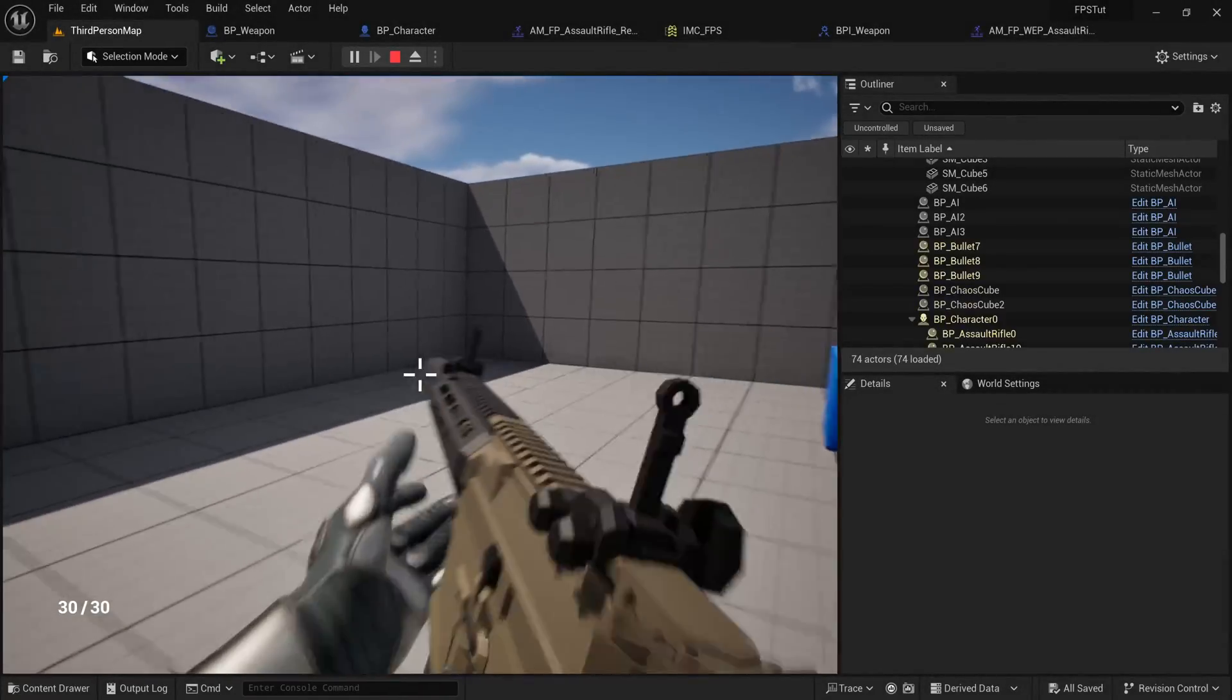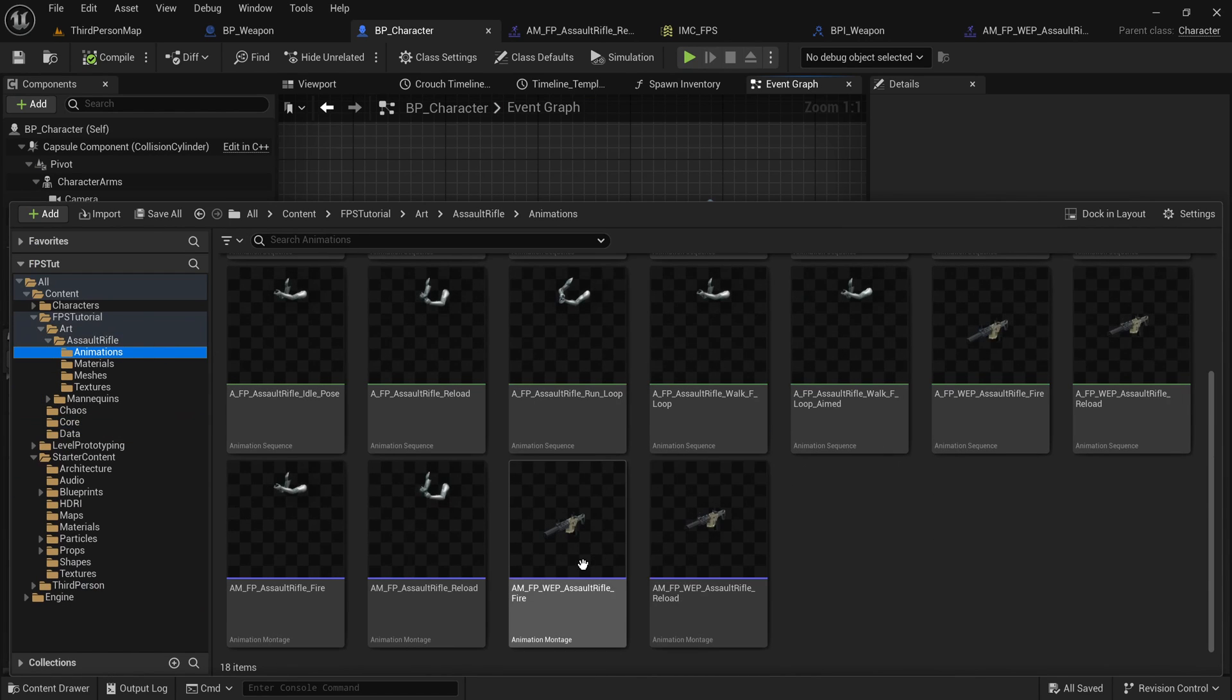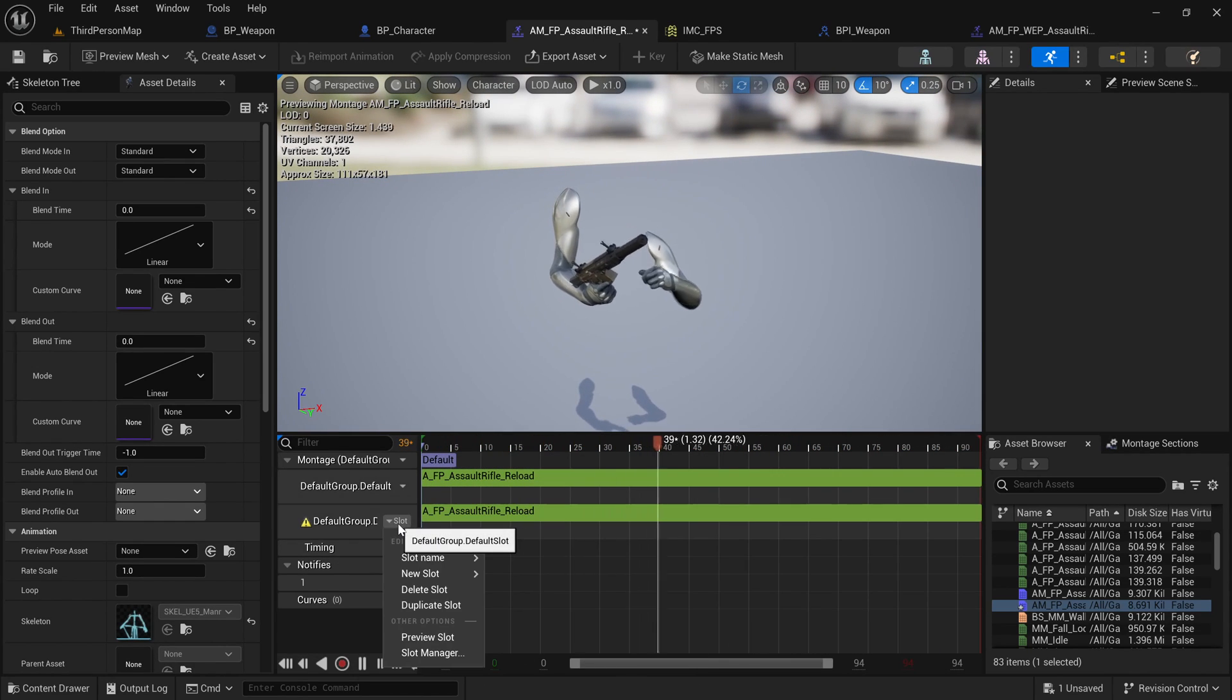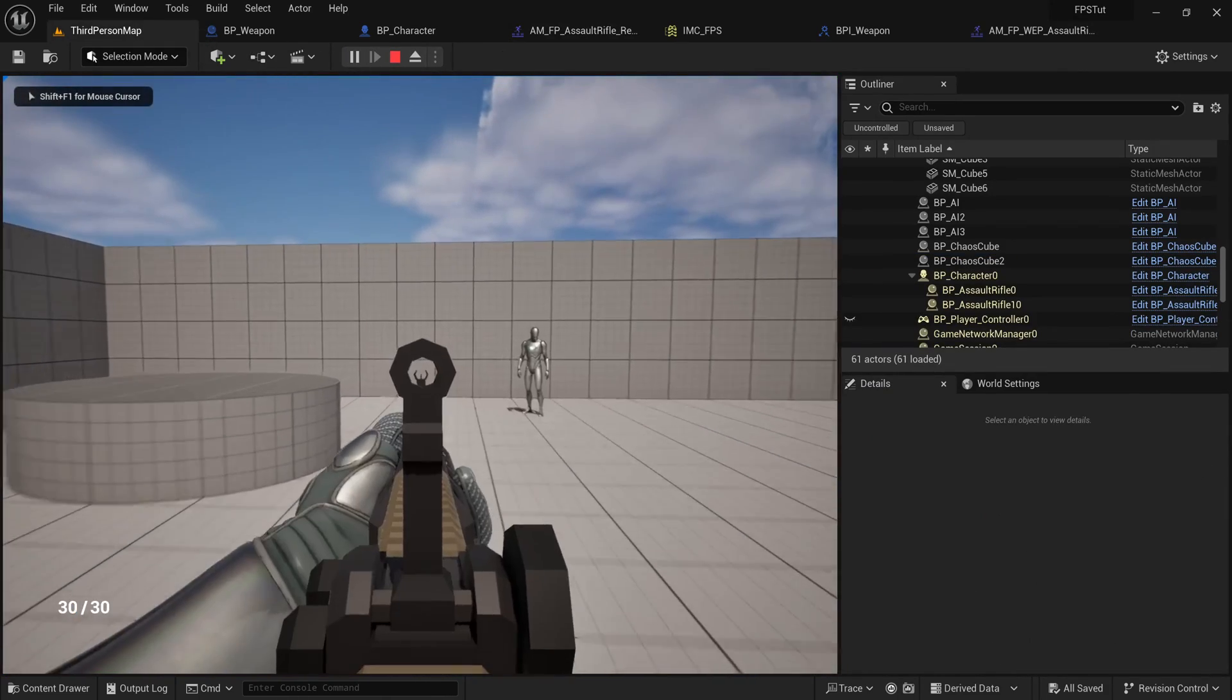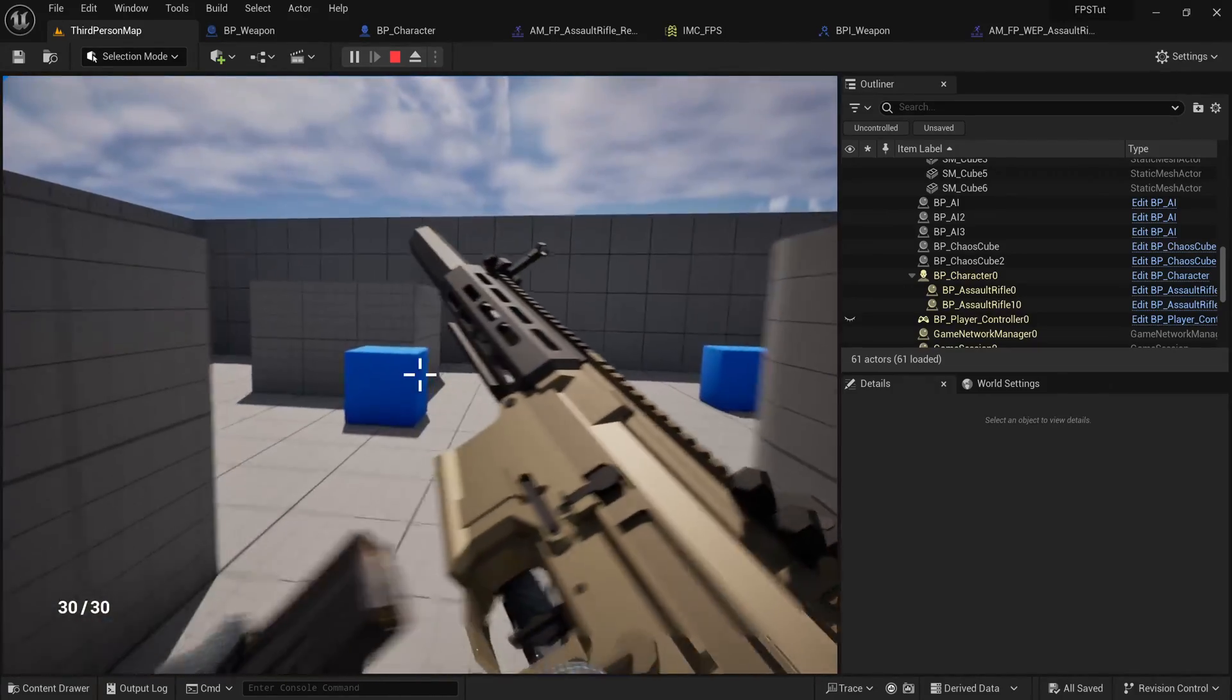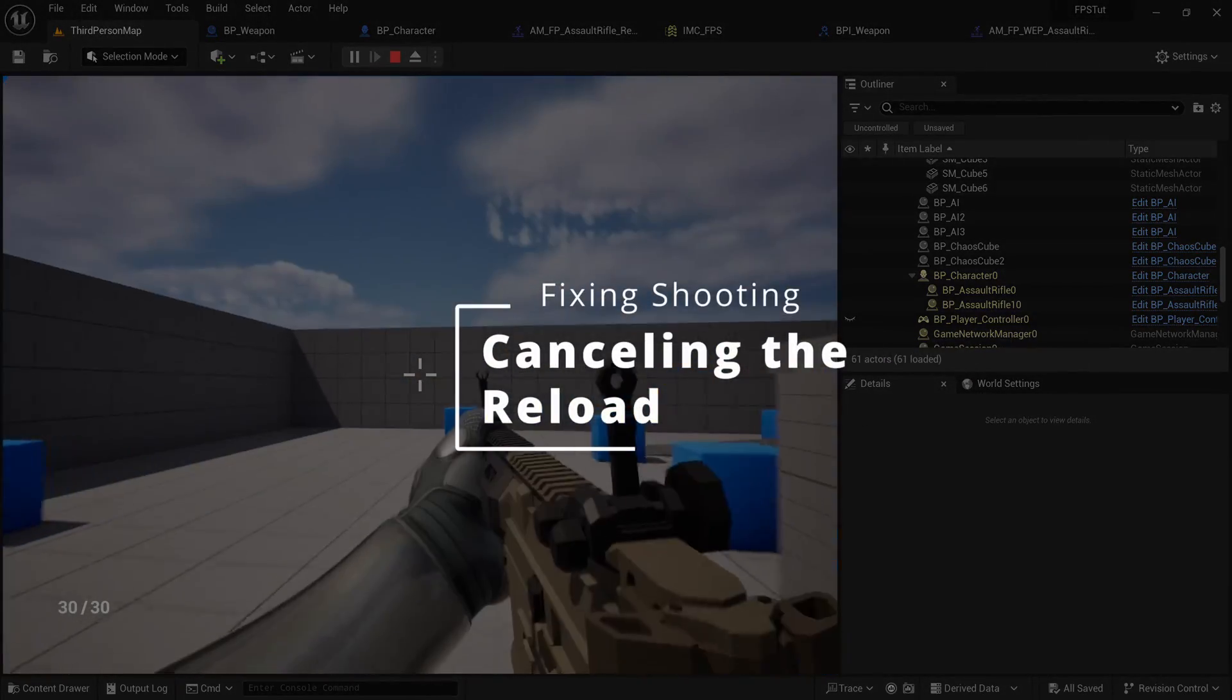Now let's get to fixing some of the small issues that we have. One of them is I can't see the reload while I aim. It's going to look a little weird with just this reload because it's not meant for aiming, but I'm at least going to make it visible. If I go to the animations folder and then I go to the AMFP reload, the character reload, I can duplicate the default slot and use that aiming slot that we made earlier. This will ensure that we also play this montage when we're aiming. So if I reload now, you can see that I can reload both aimed and not aimed, which at the very least looks pretty cool.